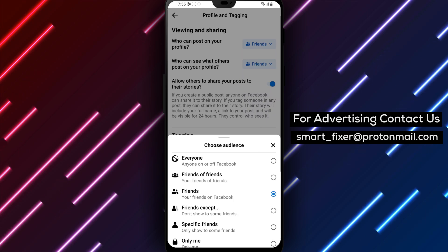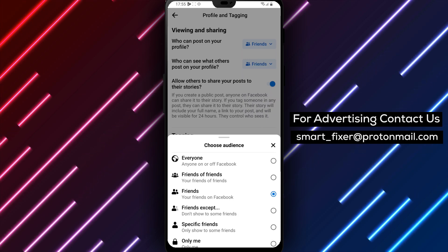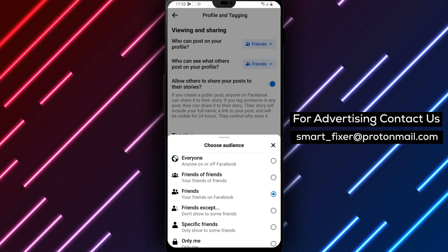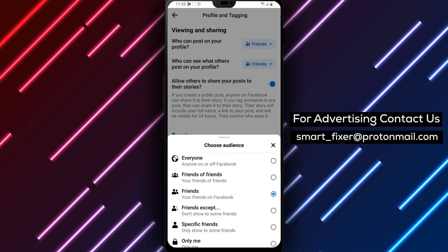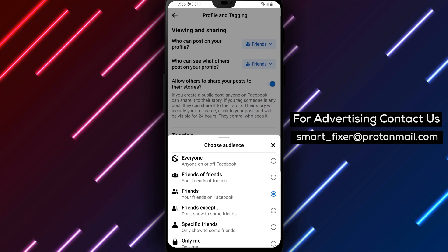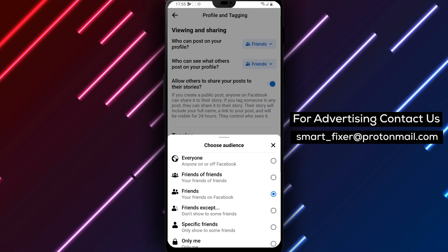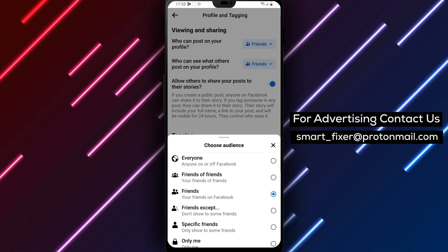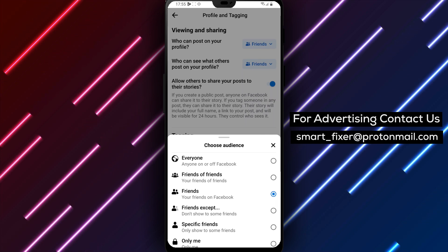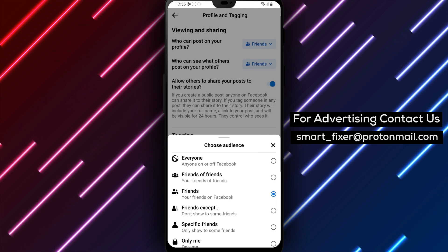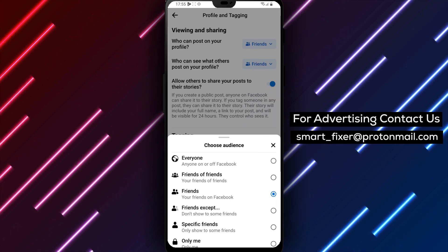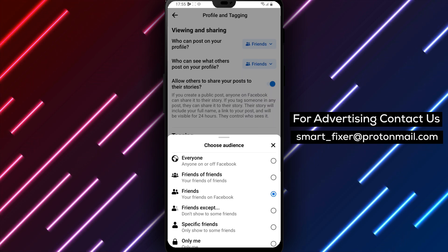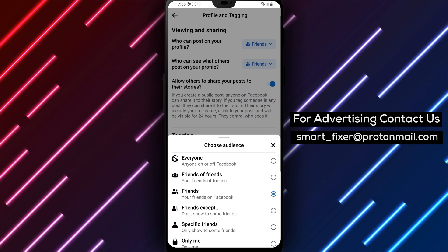That's it! By controlling who can see what others post on your profile, you can better manage your Facebook presence and ensure that your personal information remains private. We hope you found this tutorial helpful. If you have any questions or comments, please leave them down below. And don't forget to subscribe to our channel for more helpful tutorials on social media and technology. Thank you!